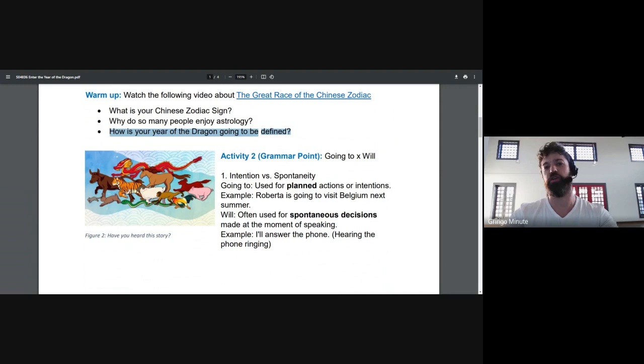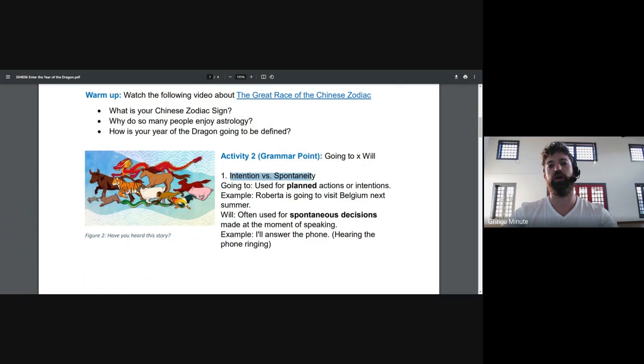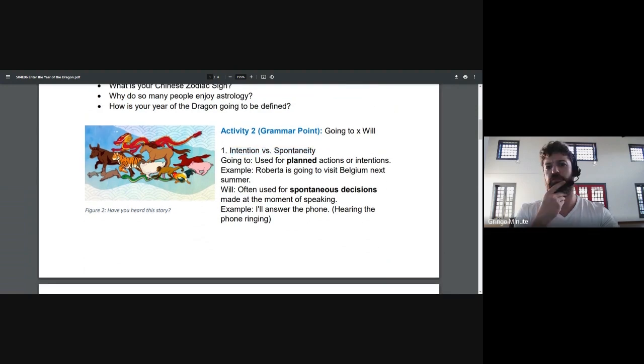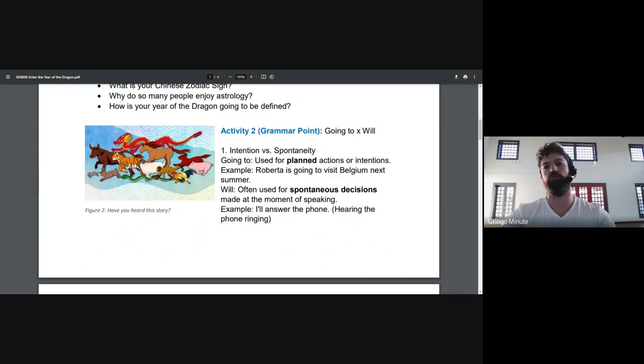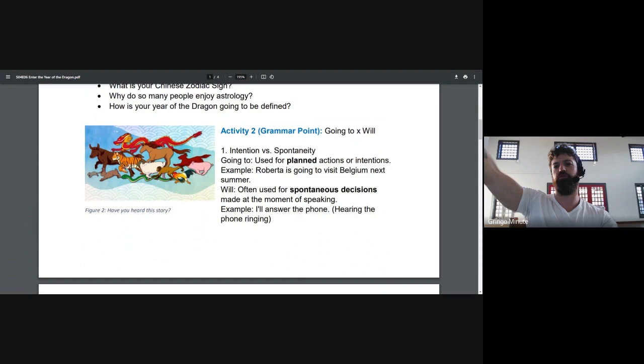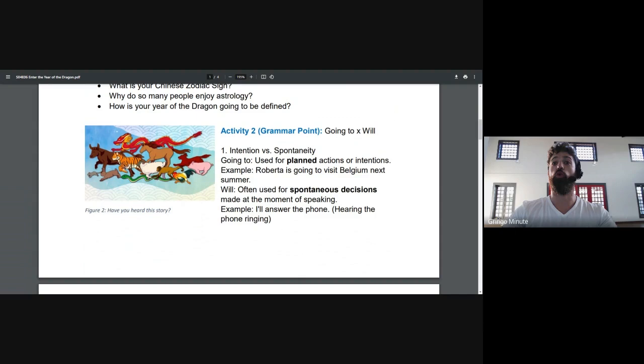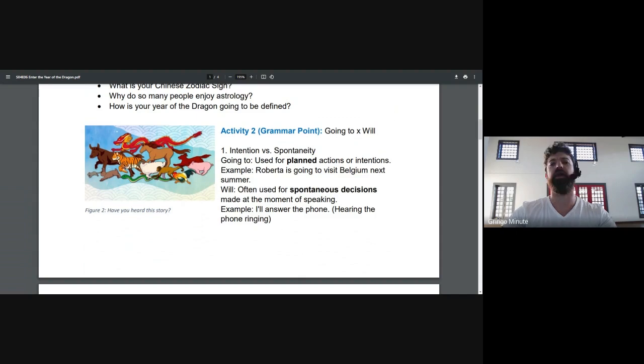Starting with intention versus spontaneity. What do I mean by this? If an action involves some deliberation, you think about something that you should be going to. I'm going to travel to Europe. I'm going to eat a cake later. I'm going to study a lot this year. So whenever you have some planning, some deliberation, you usually use going to.